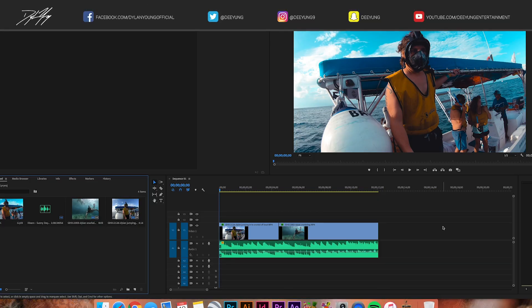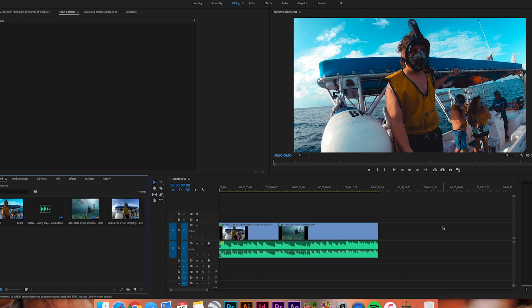Hey guys, what's going on? It is Dylan back again with another Adobe Premiere Pro tutorial video. Today I'm going to be showing you guys how to do the underwater effect like this.